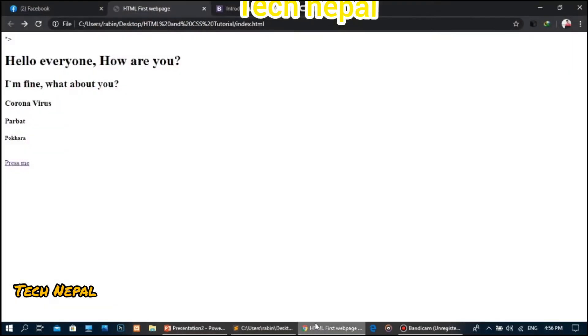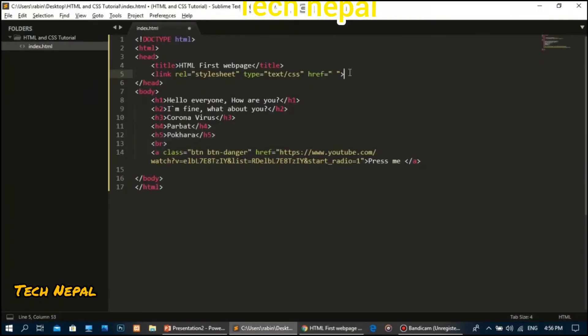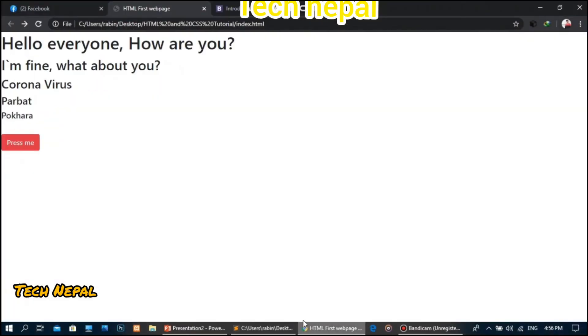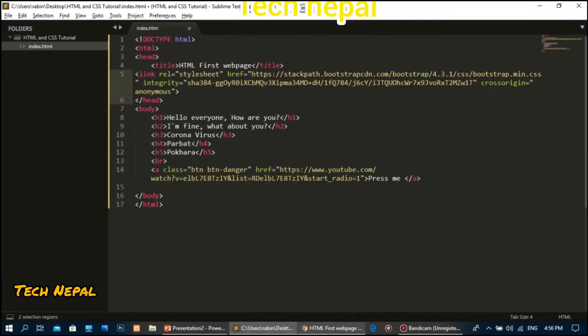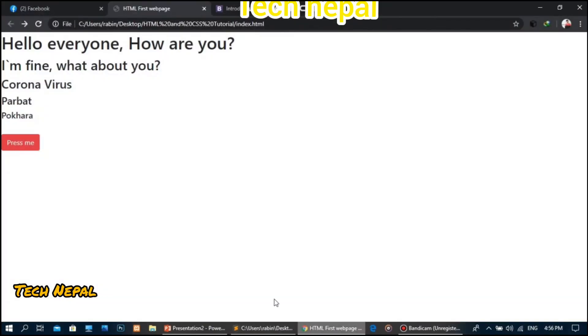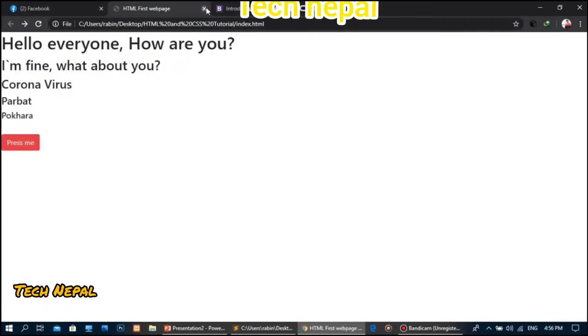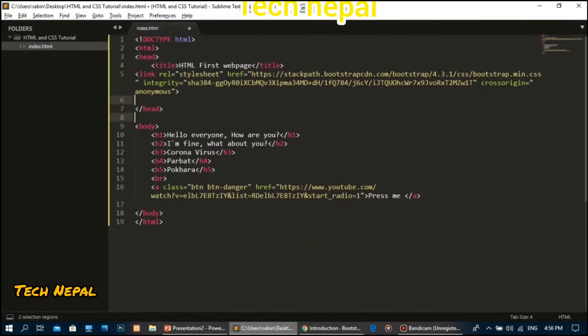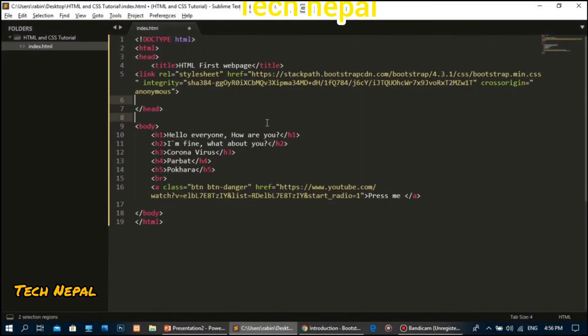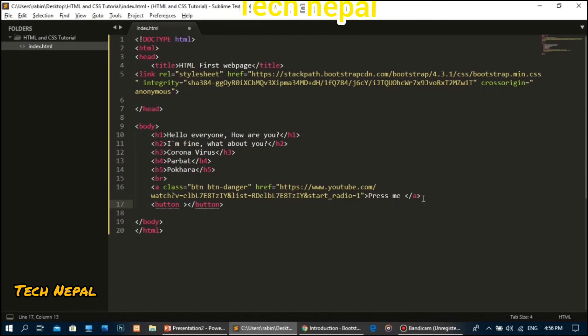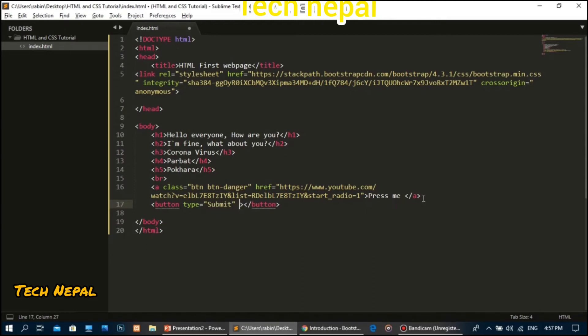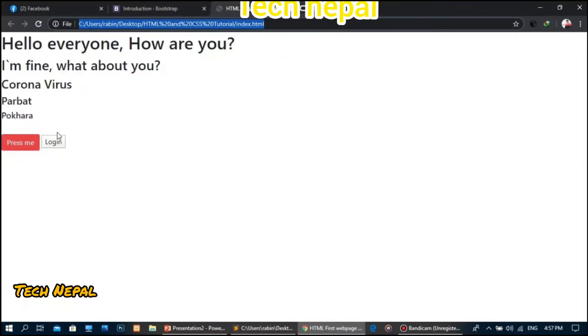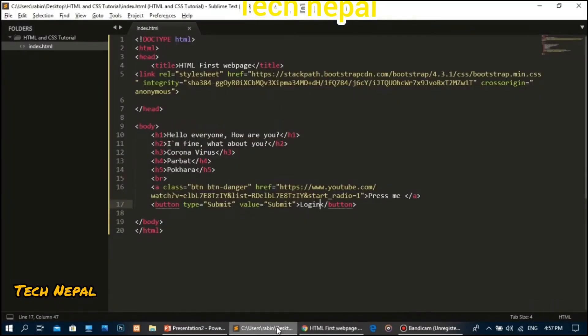The button type is important for form submission. For creating space between elements, use the break tag. To start a new line, use the br tag which creates a line break.